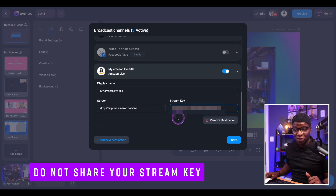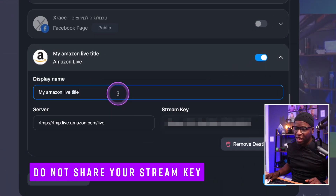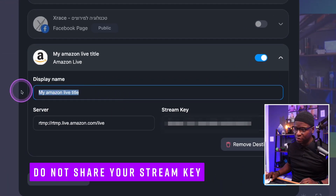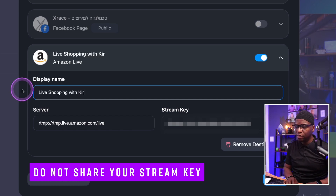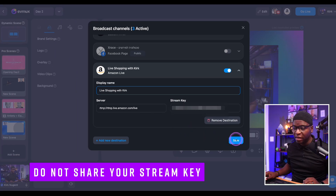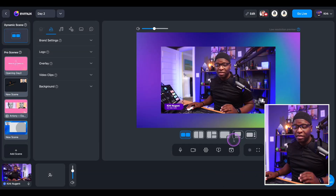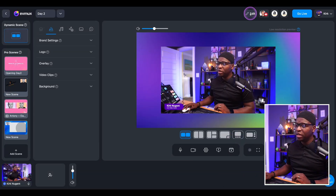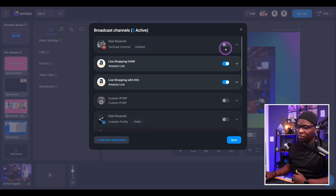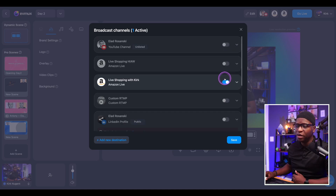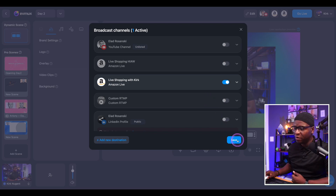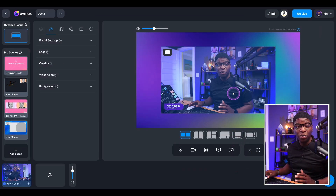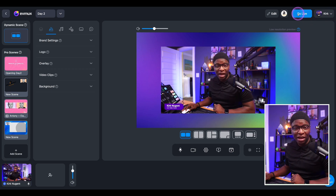Now we've put in our server and our stream key. I'm going to give it a name, then click Save. Now that we have that saved, we can click Edit, turn off any other streaming destinations we were pointing to, and just stream directly to Amazon Live. We click Save, and now we're ready to test this out — we're going to click Go Live.